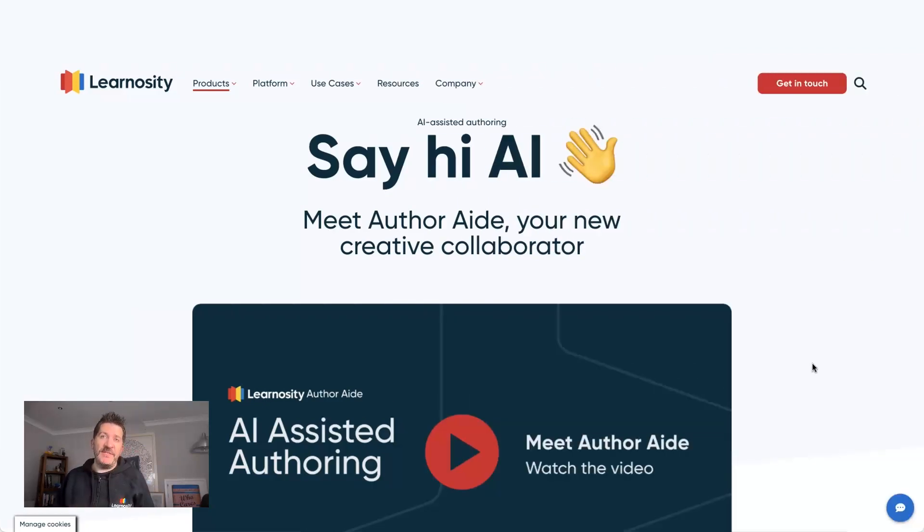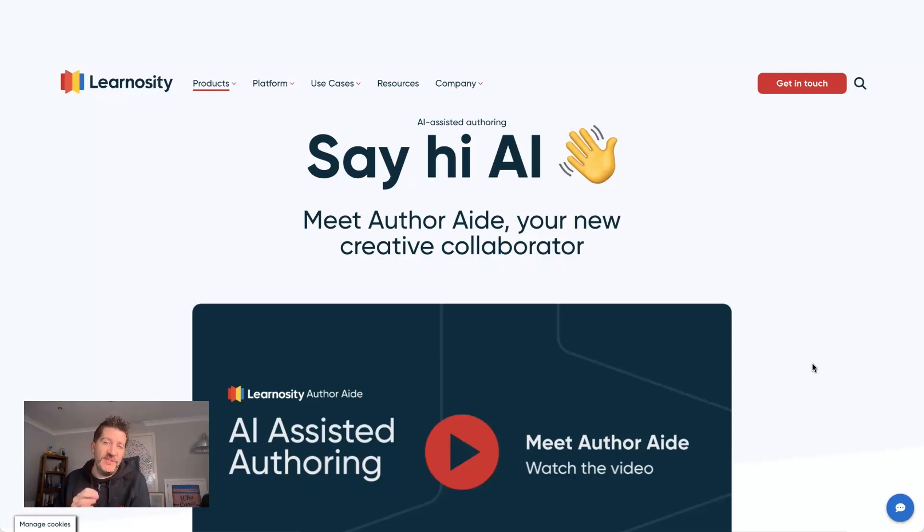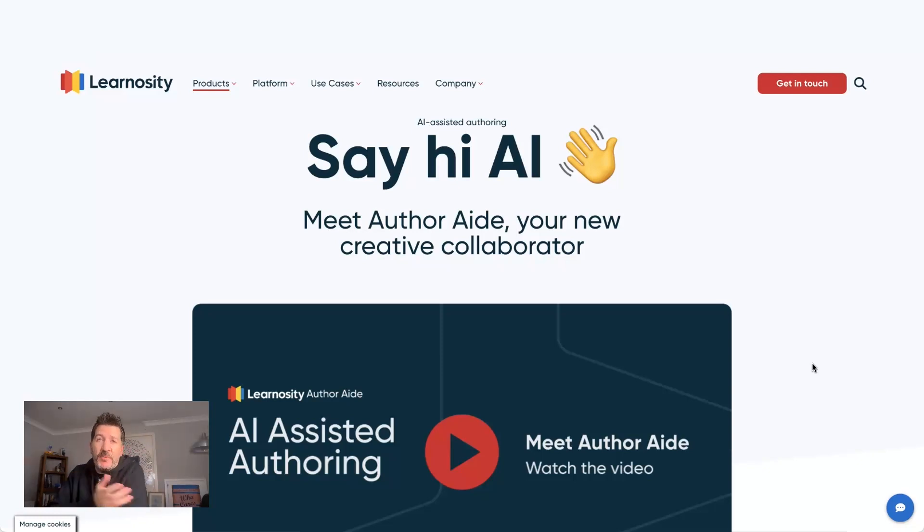Today I'm really excited to announce that we're live with AuthorAid. This is a tool that uses AI to generate questions. It's not designed to replace an existing professional author.